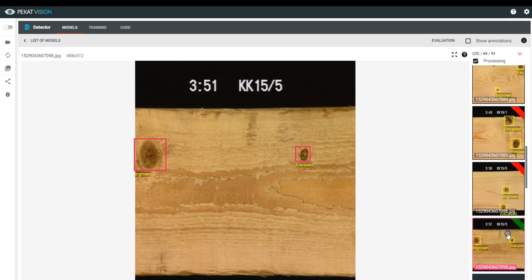As you can see here in the last picture, there is an ingrown and small encased knot. Therefore, the whole picture is evaluated as acceptable.